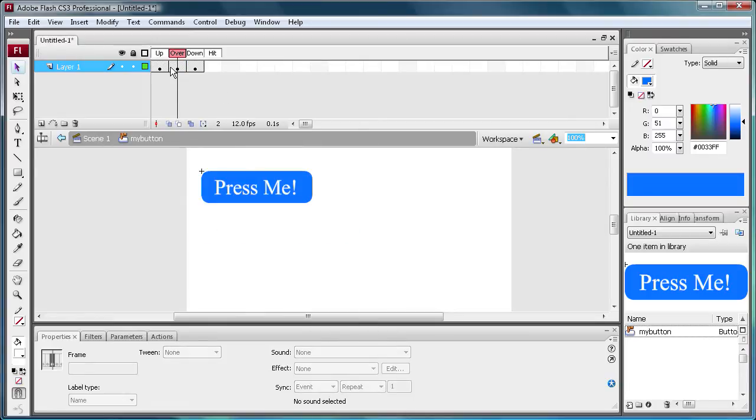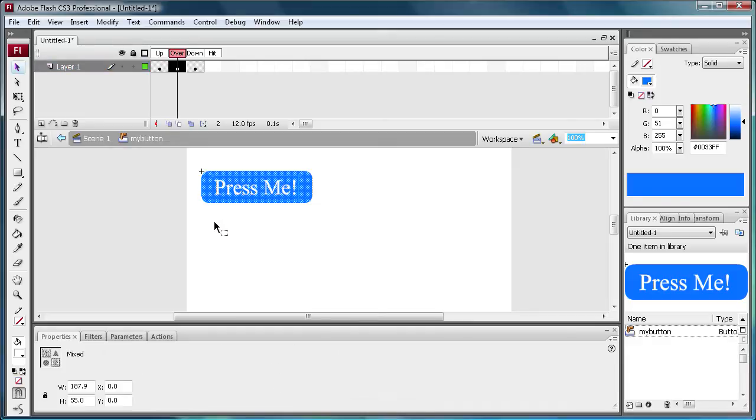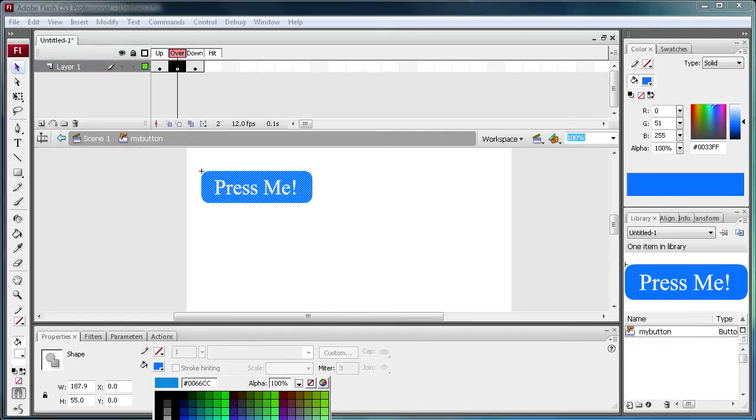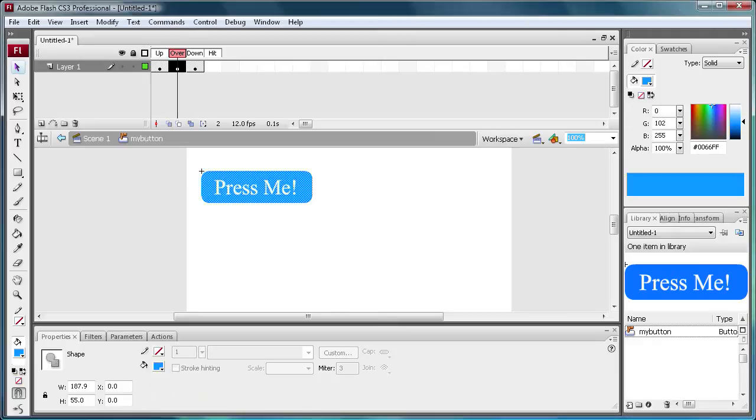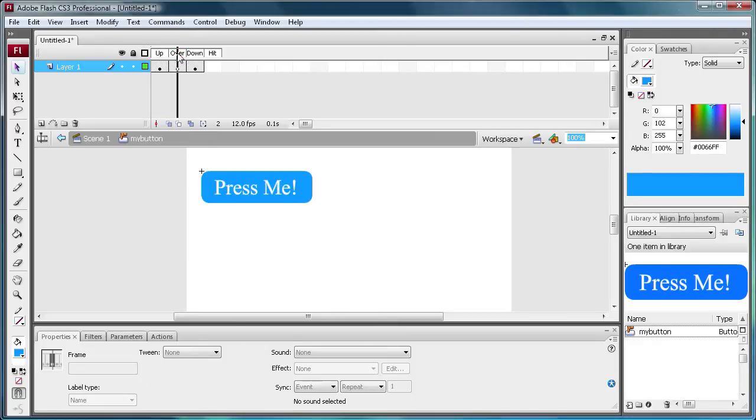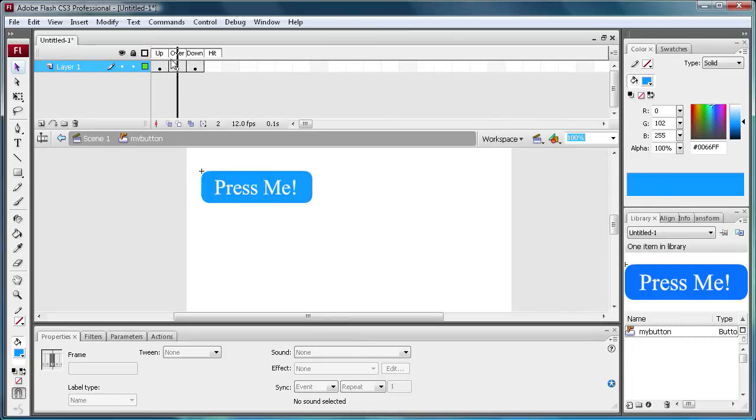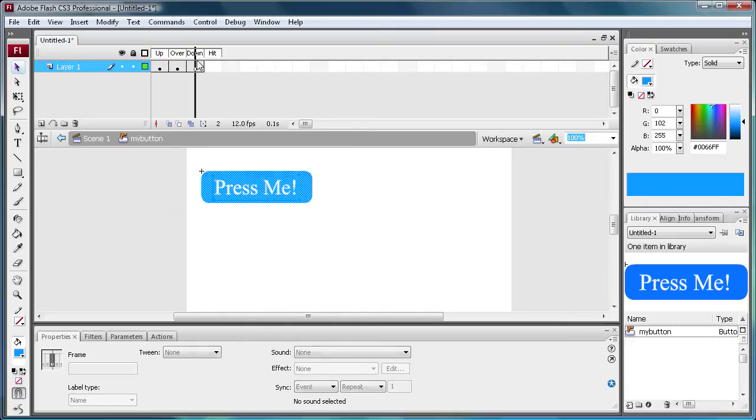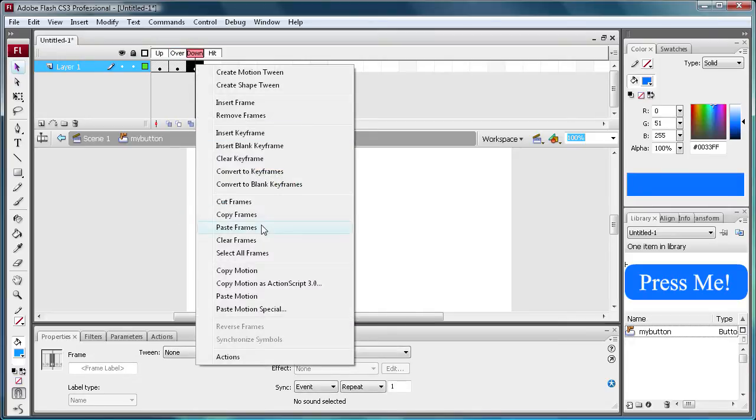So now what I'm going to do is go into the over state and we're going to change this color. So I'm just going to click on the rectangle and then I'm going to change the color to a lighter blue. So now you can see that it changes a little bit. And that's what it's going to do when we roll over it. So I'm just going to take this and copy the frame and put it on the down state too. That way it's the same.